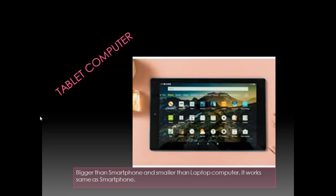Basically how many types of computers are there? There are four types of computer: desktop computer, laptop computer, smartphone and tablet computer.